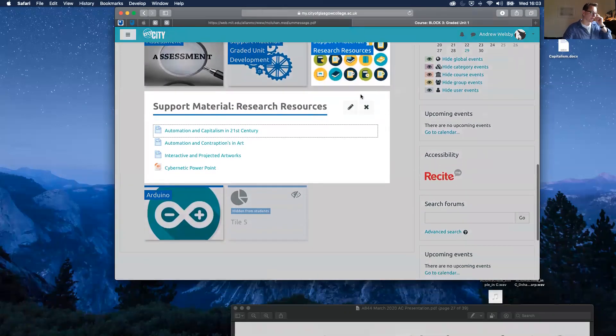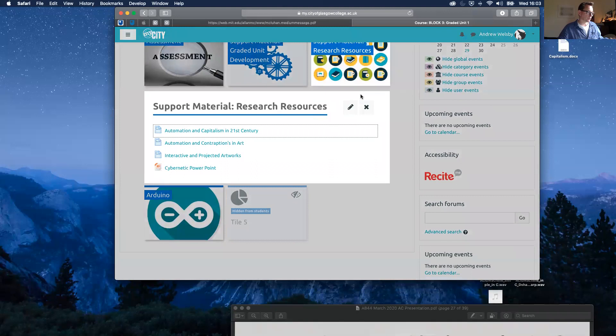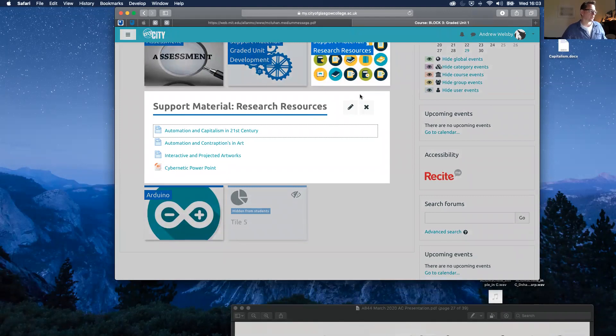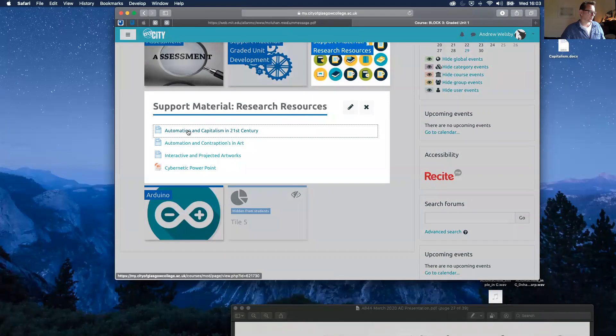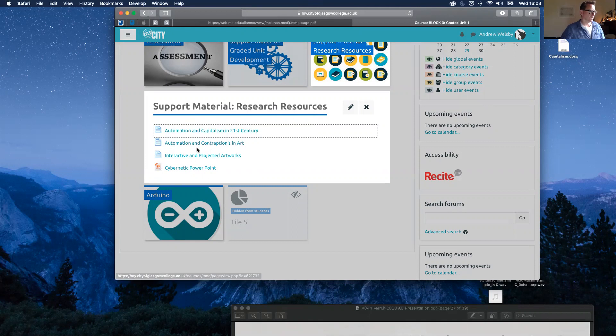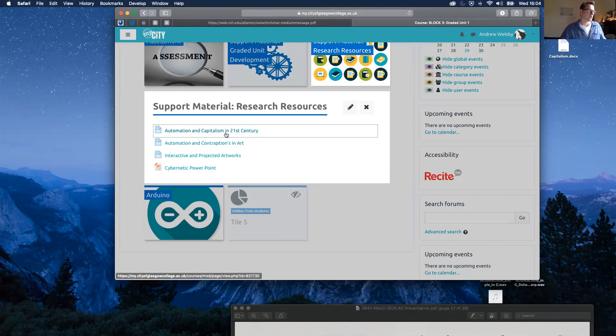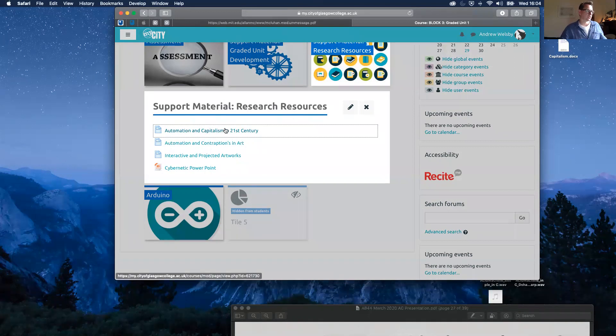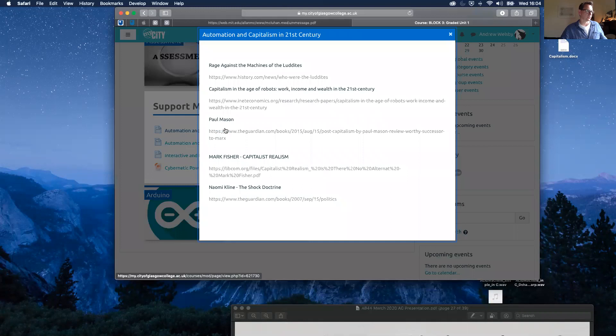In here, I've got three pages. I'm going to go through two of them actually, these first two pages here: Automation and Capitalism in 21st Century, and Automation and Contraptions in Art. So let's click through here.